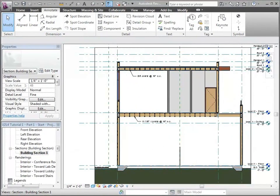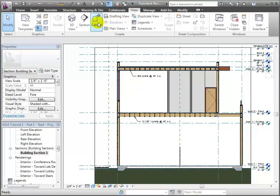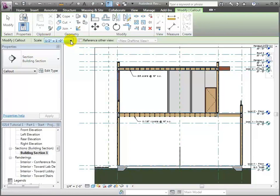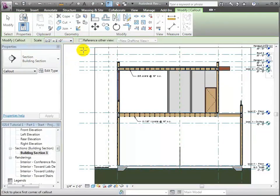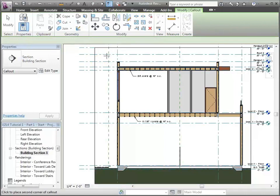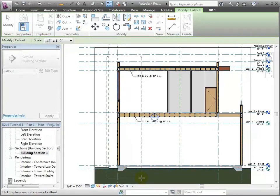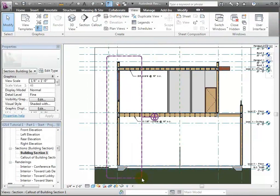In this section, we're going to learn how to create a wall section, as opposed to the overall building section. For the wall section view, we're just going to focus on this one wall over here on the left-hand side of the building section. To create that, I'm going to go to the View tab, choose the Callout tool, and before I actually create it, let me set the scale I want — half inch to a foot is going to be fine. I'm not going to reference another view; I'm going to create a brand new callout by dragging around like this.